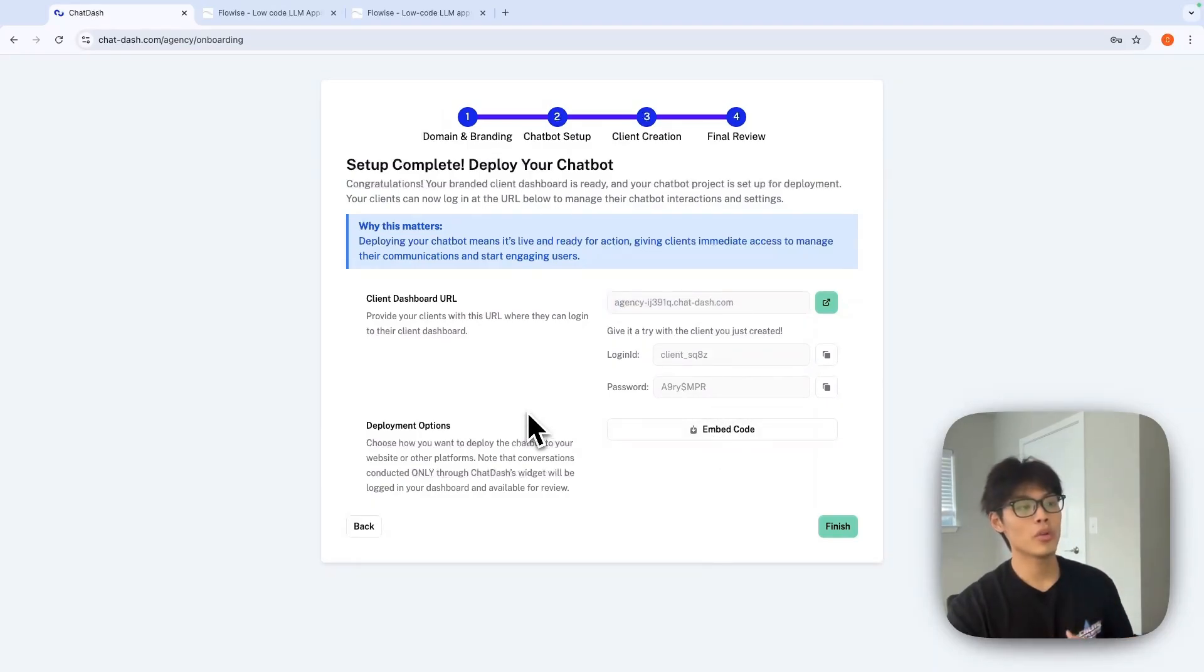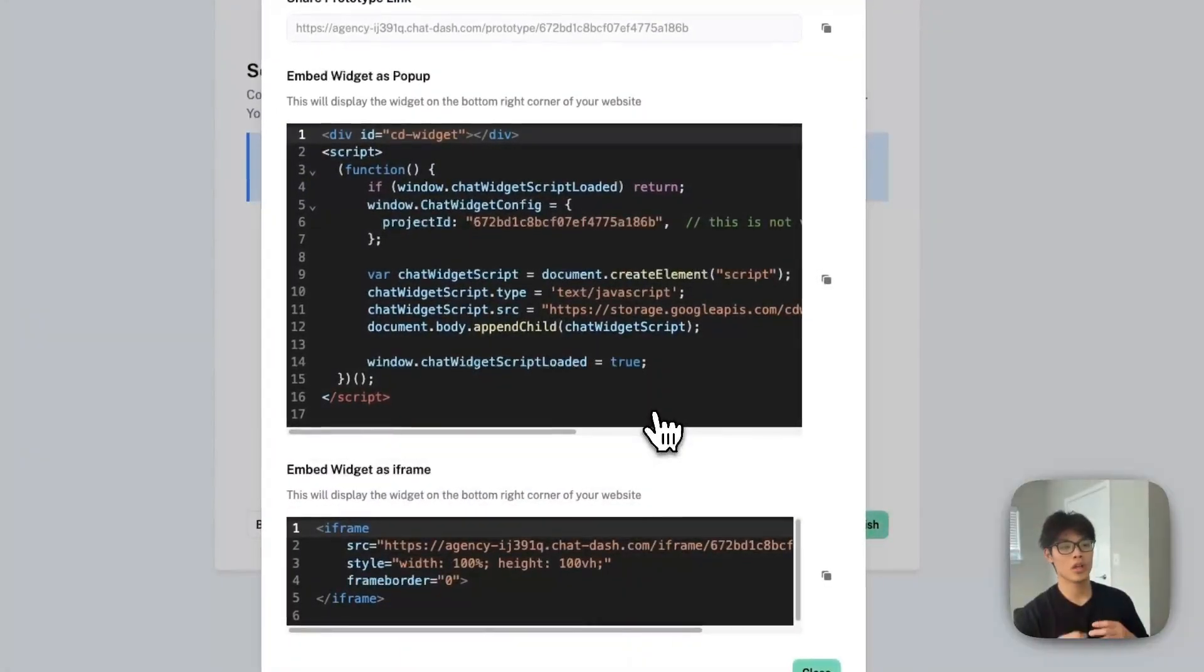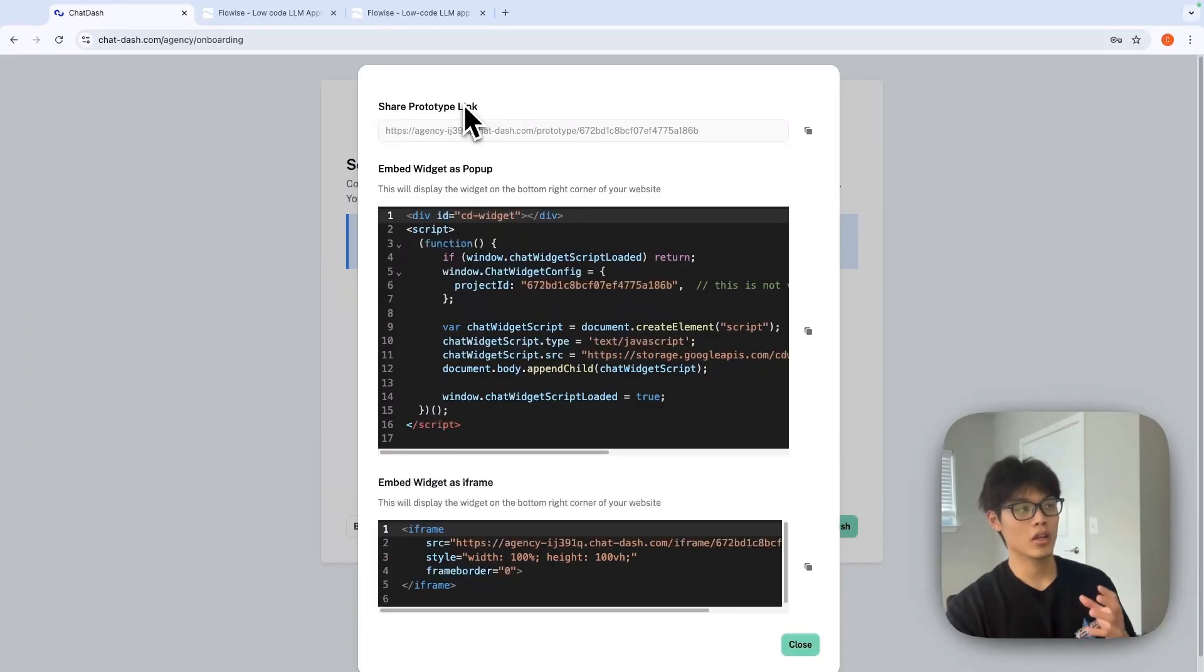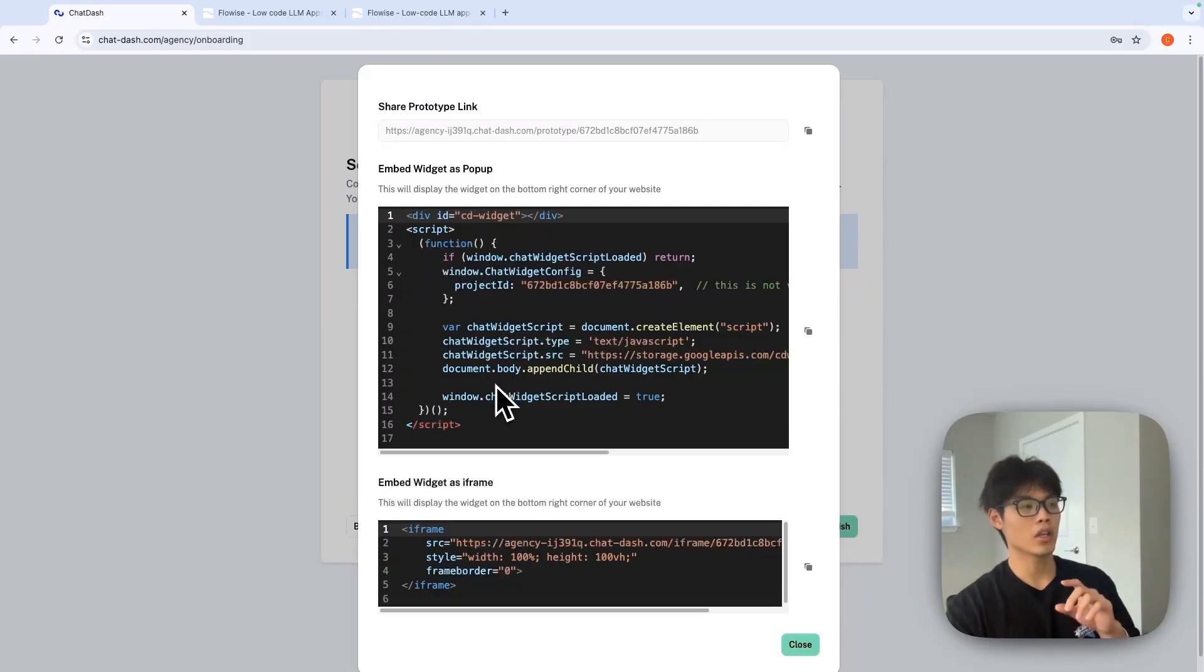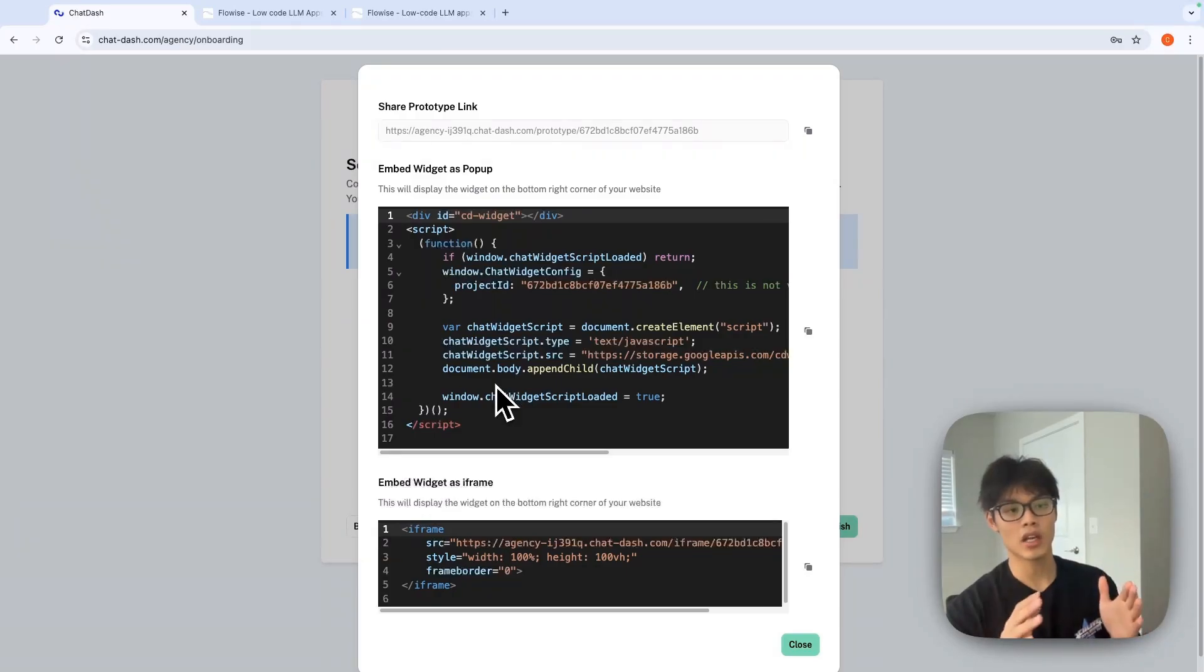And you will have three different deployment options: prototype link and embed widget as pop-up on your website. And you can even embed our chatbot widget as an iframe inside your website.